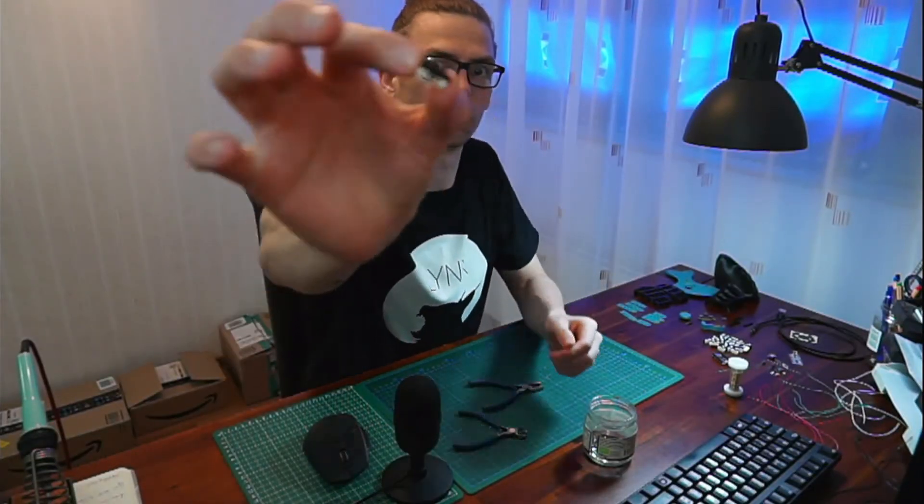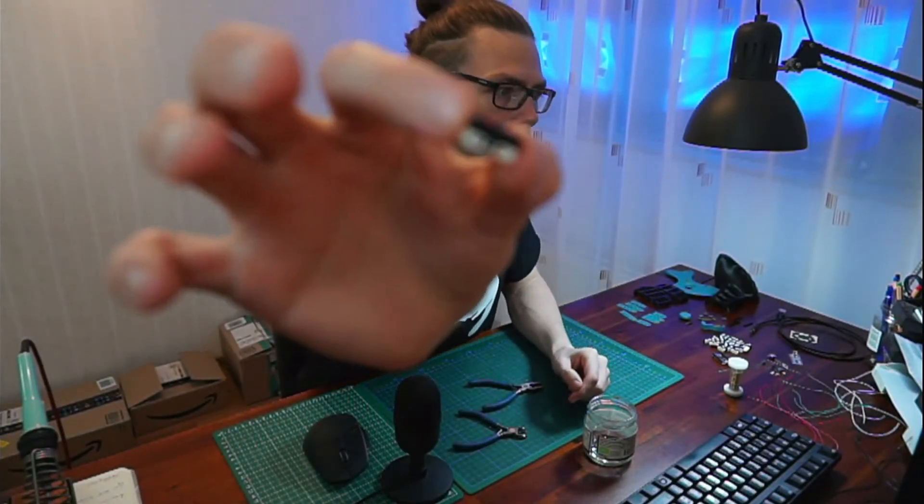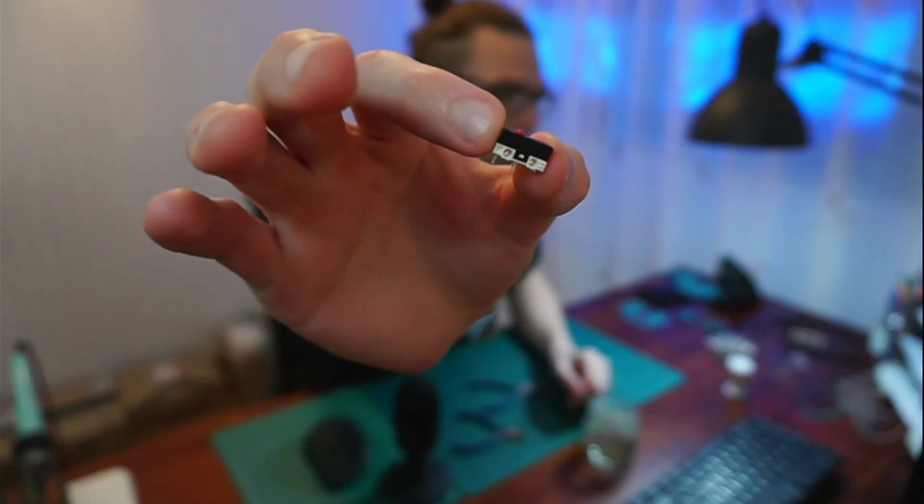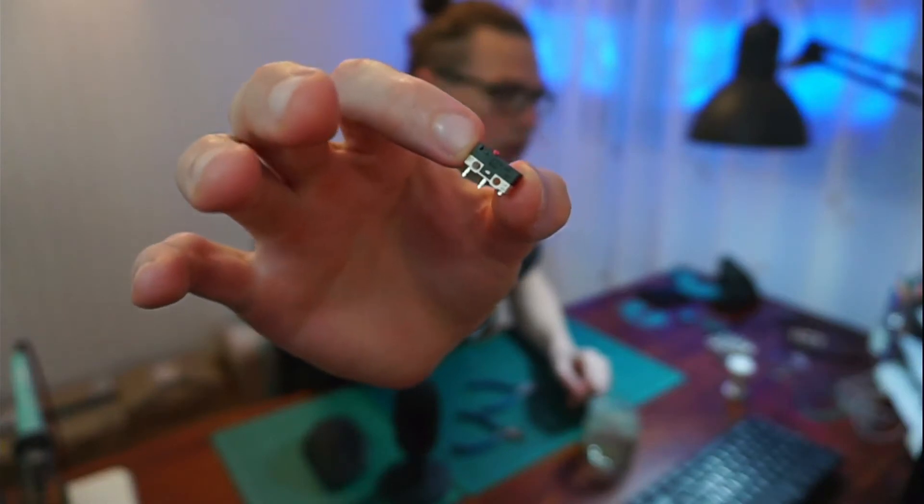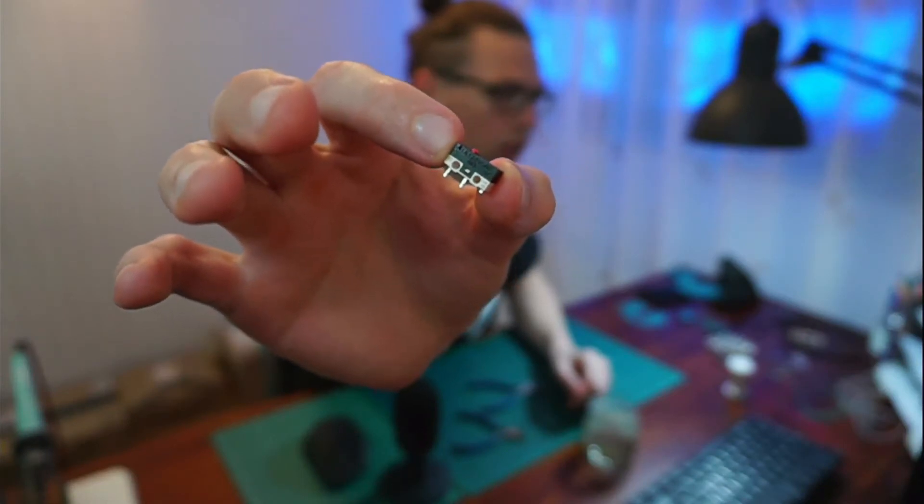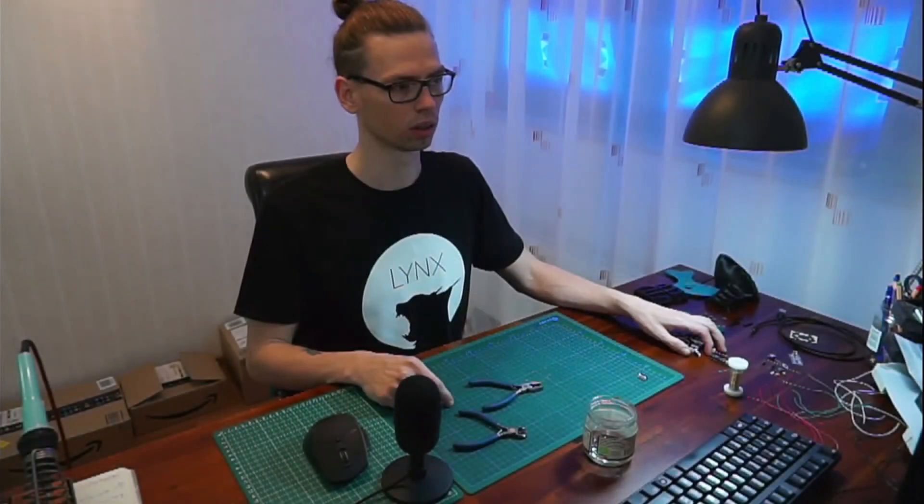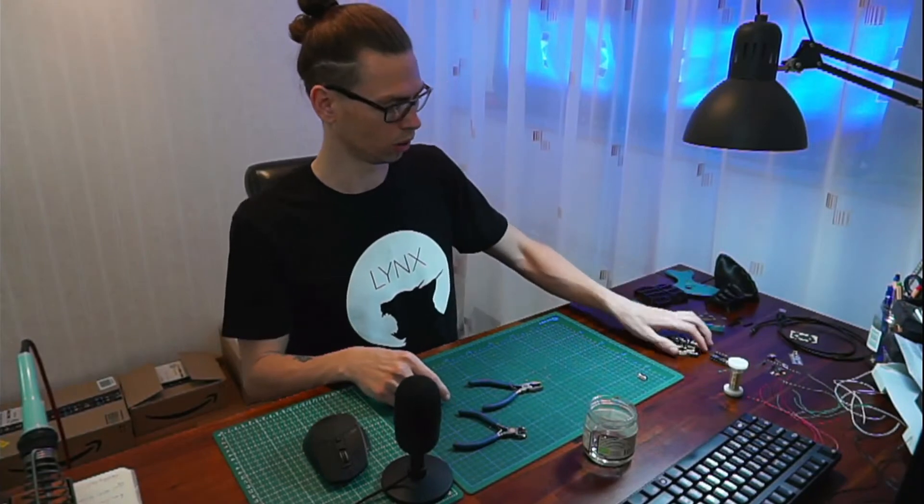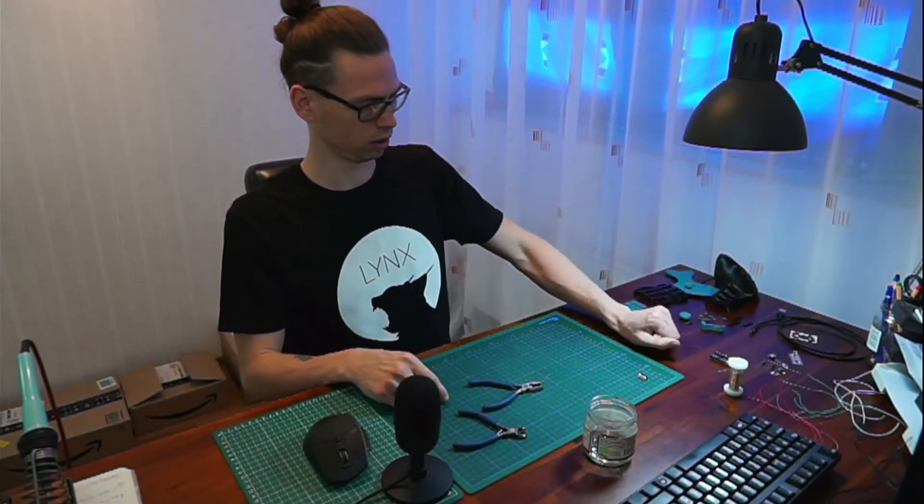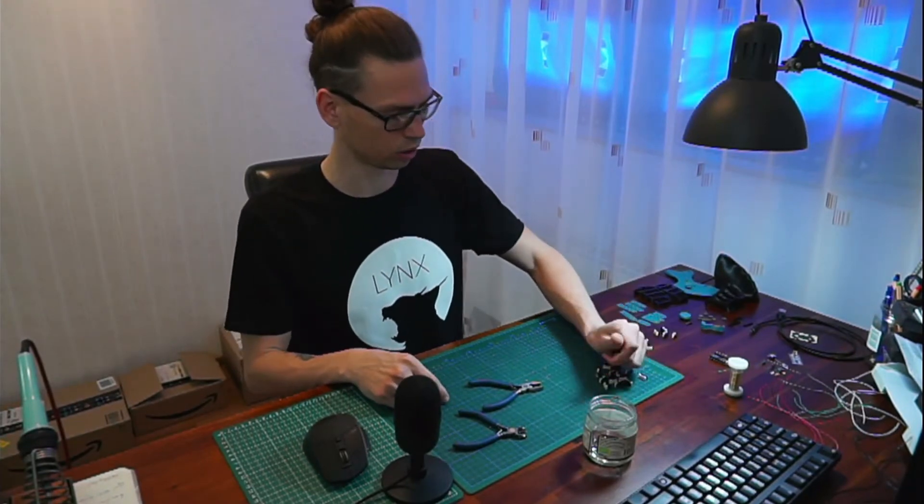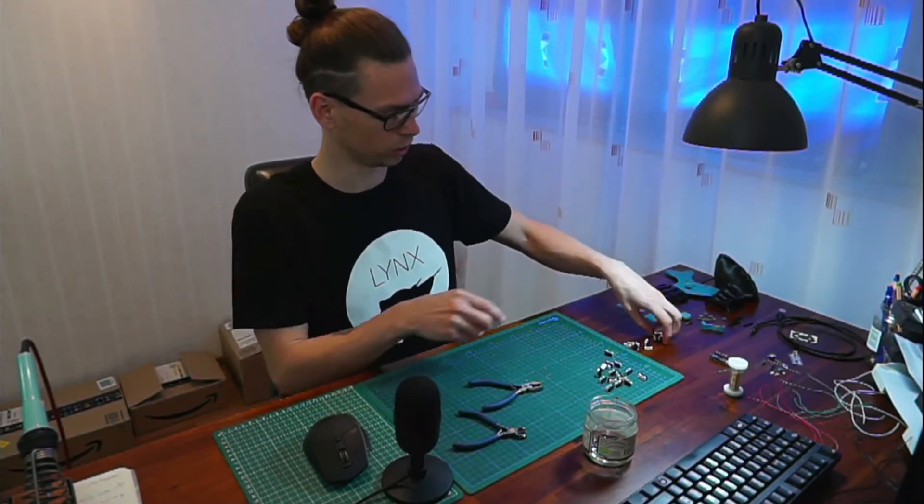Like you can see here. Like so. So I already removed all the unnecessary parts on these switches.